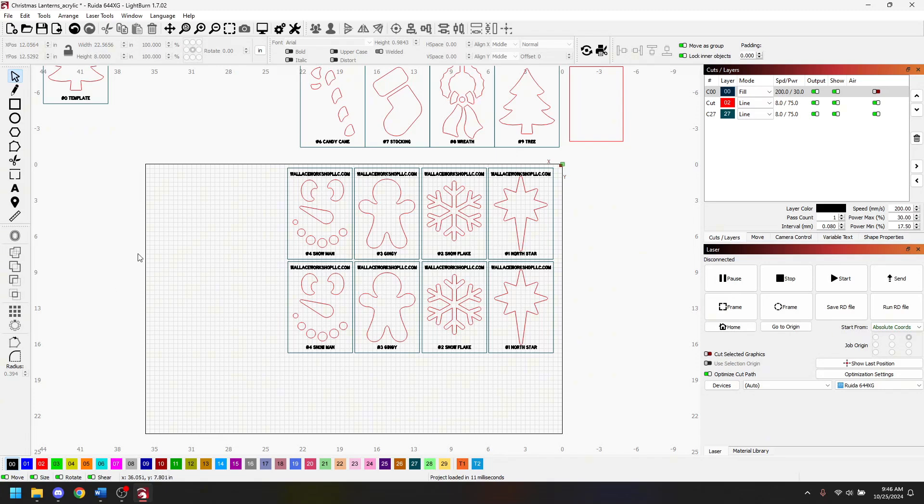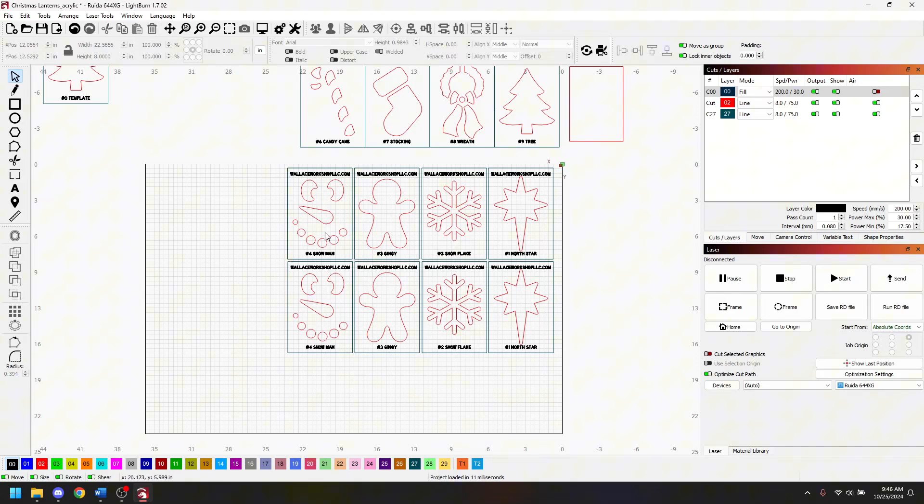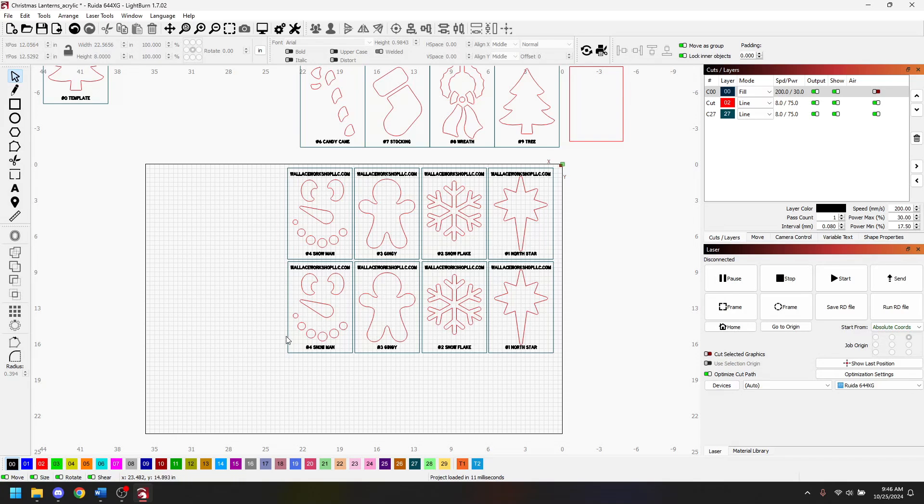Right now what it does is it'll engrave the text, then cut out the design, then cut out the template. It'll engrave everything first, then cut all the designs, and then cut everything. When it would go off and cut out everything it would come down and make a complete square every single time with this configuration.